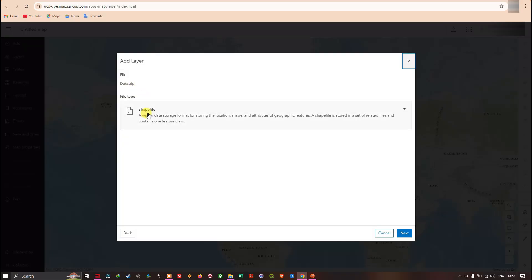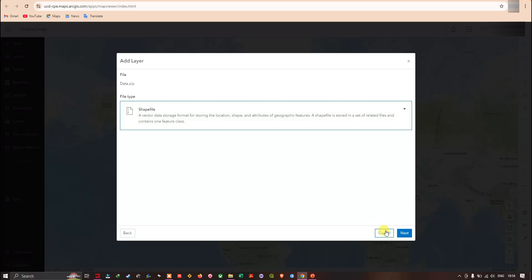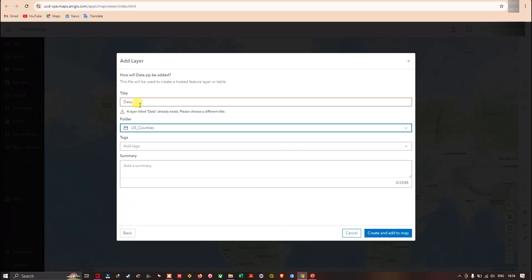The file format is recognized as a shapefile — a vector data storage format for storing location, shape, and attributes of geographic features. The shapefile is stored in a set of related files and contains one feature class. You can save it as a shapefile or a file geodatabase. We're going to save it as a shapefile and click 'Next'.